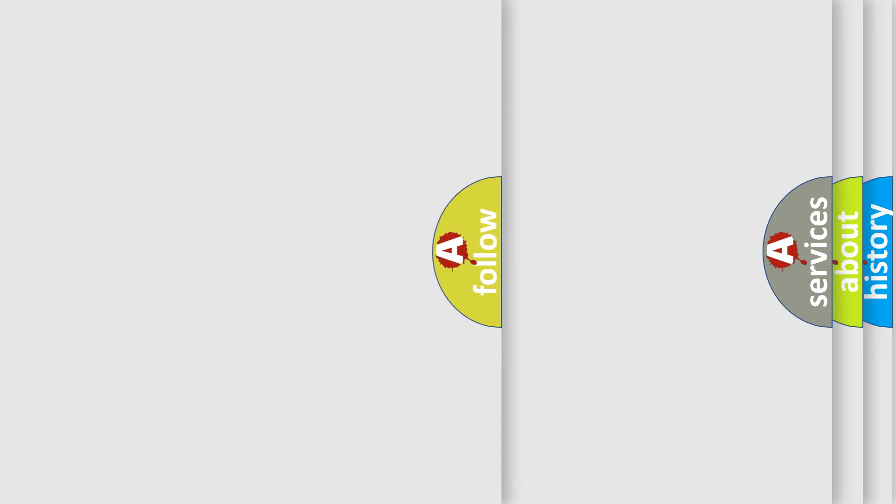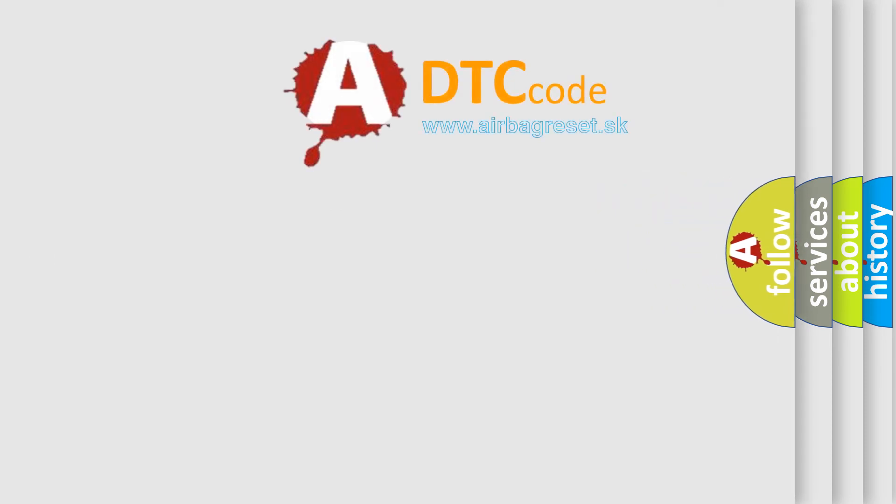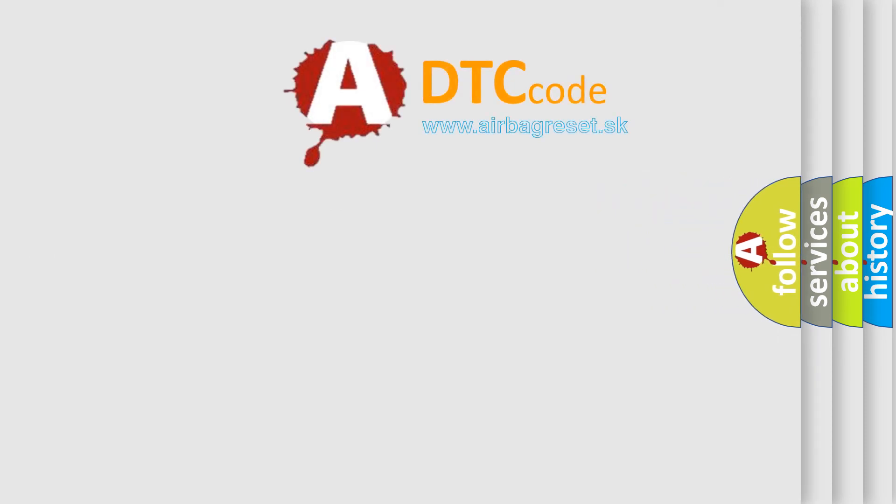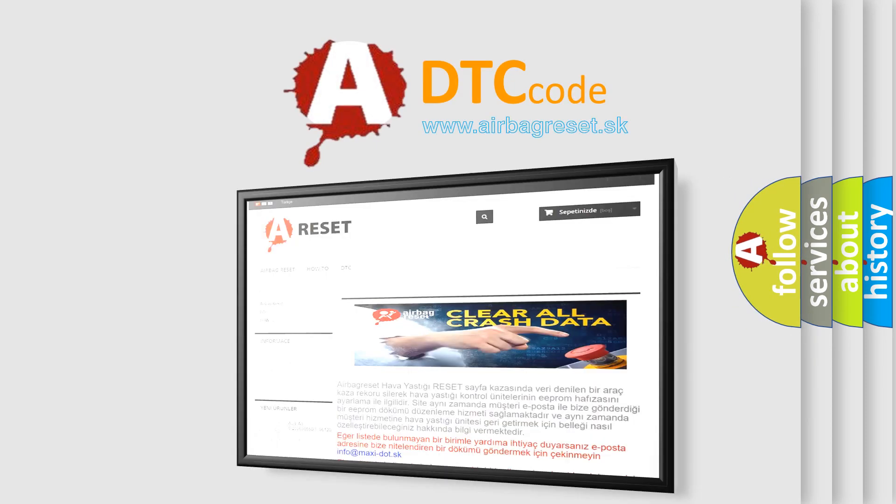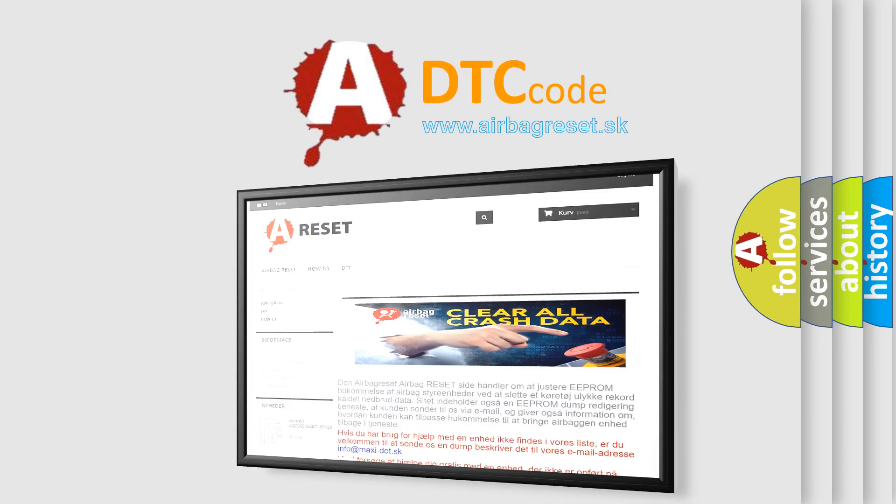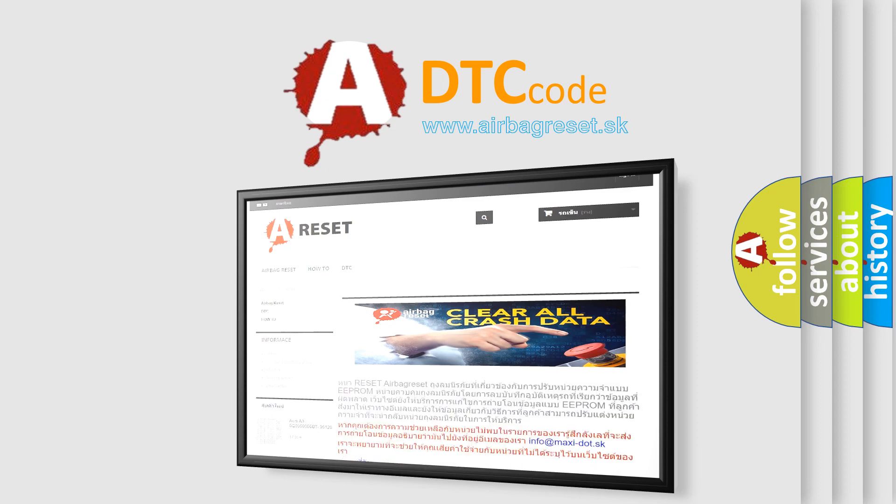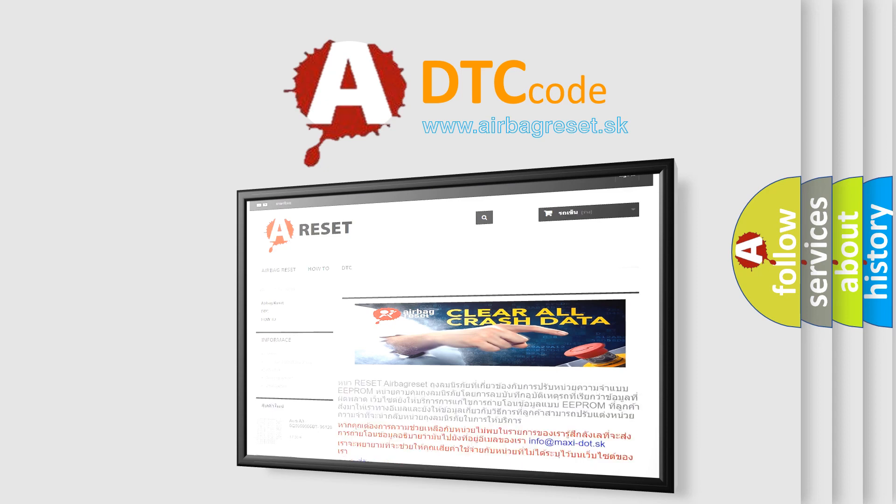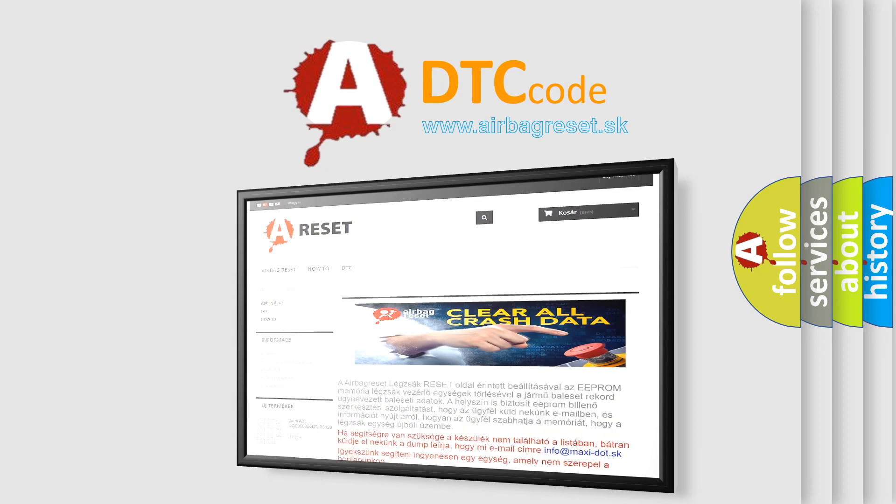The Airbag Reset website aims to provide information in 52 languages. Thank you for your attention and stay tuned for the next video.